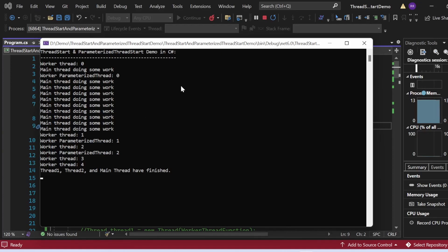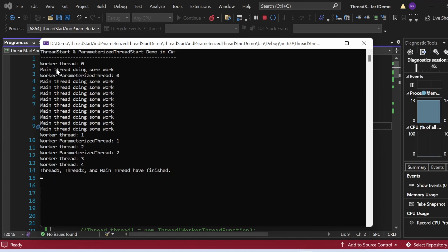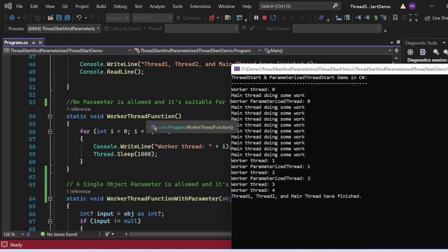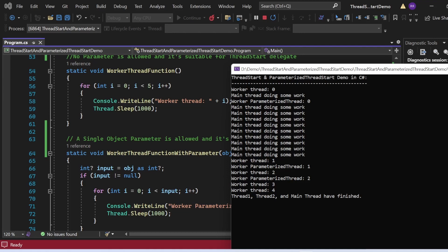The output appears in the console window. We see 'Thread Start and Parameterized Thread Start Demo in C#' printed first. Then we observe worker thread outputs and main thread outputs interleaved — Worker Thread 0, Worker Parameterized Thread 0, Main Thread Doing Some Work, and so on — showing context switching between the main thread and the worker threads.